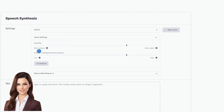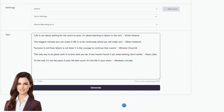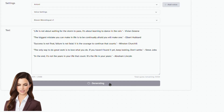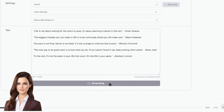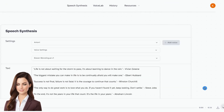After selecting the voice and settings, we copy your text in the text space and hit generate. The voice generation takes a few seconds. You can download the audio file or regenerate it with different settings. The download button is on the right bottom side of the page.